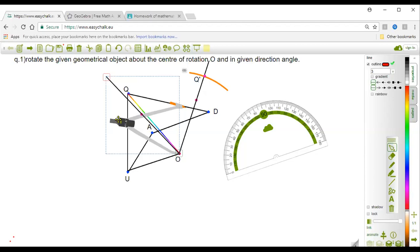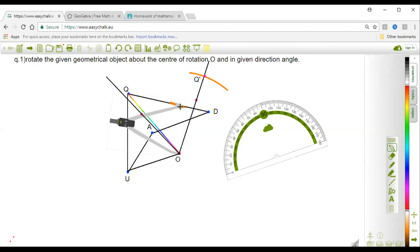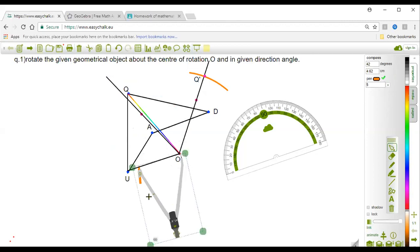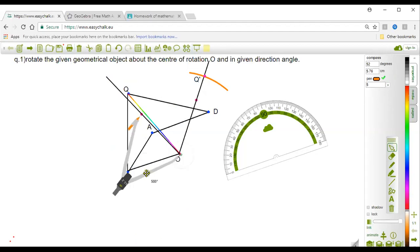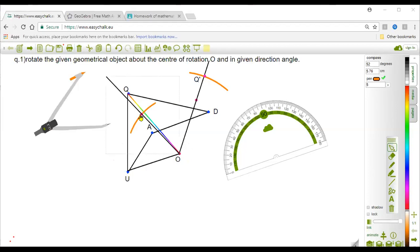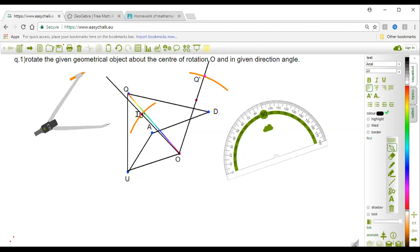Measure the distance UO carefully. With the same measurement, cut to the 60-degree line. Here is the intersection point — this is the image point of vertex U, so we name it U prime. We have now obtained Q prime and U prime.